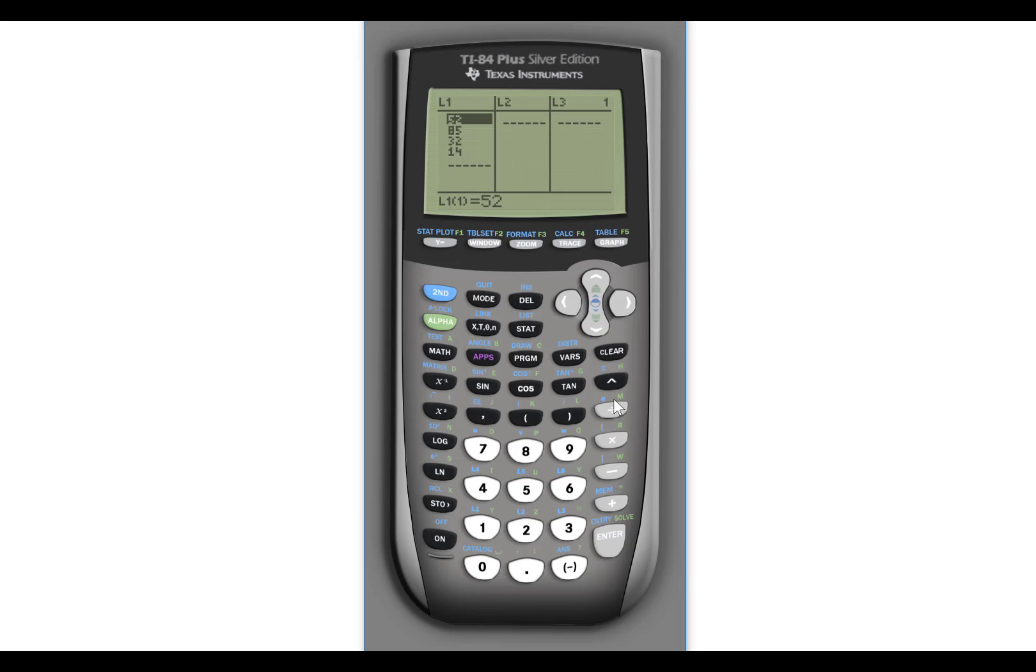To correctly clear the items out of a list, you highlight the name. You hit clear and then press enter. And that will remove all the items in the list.